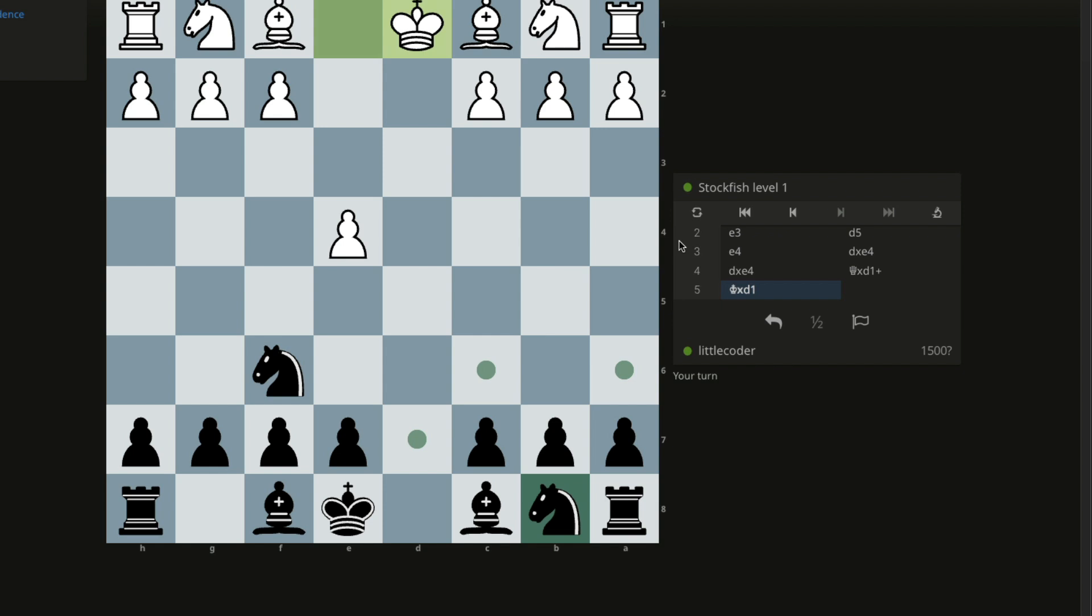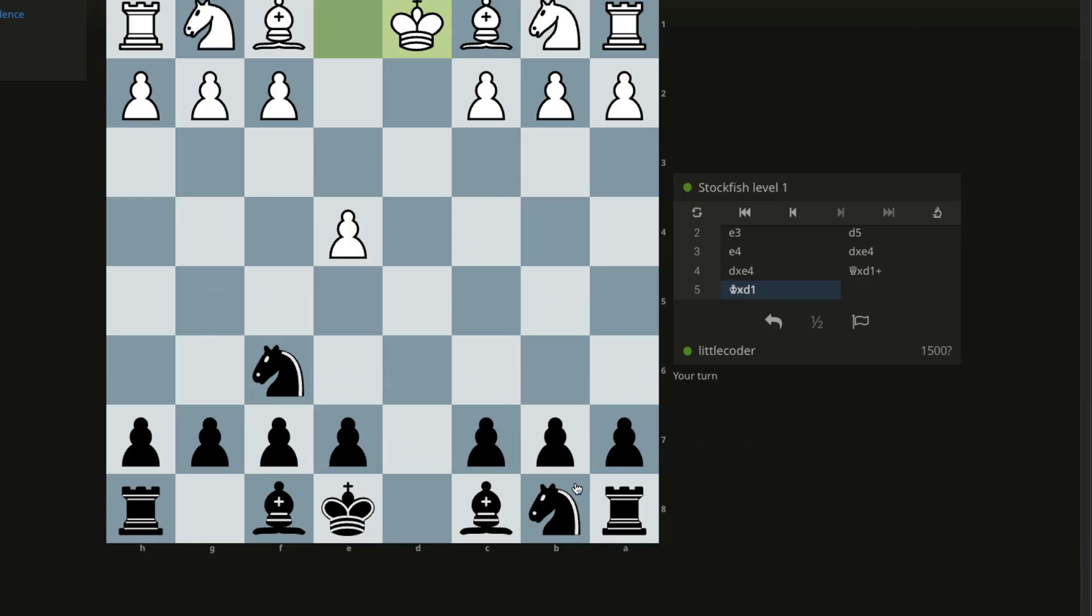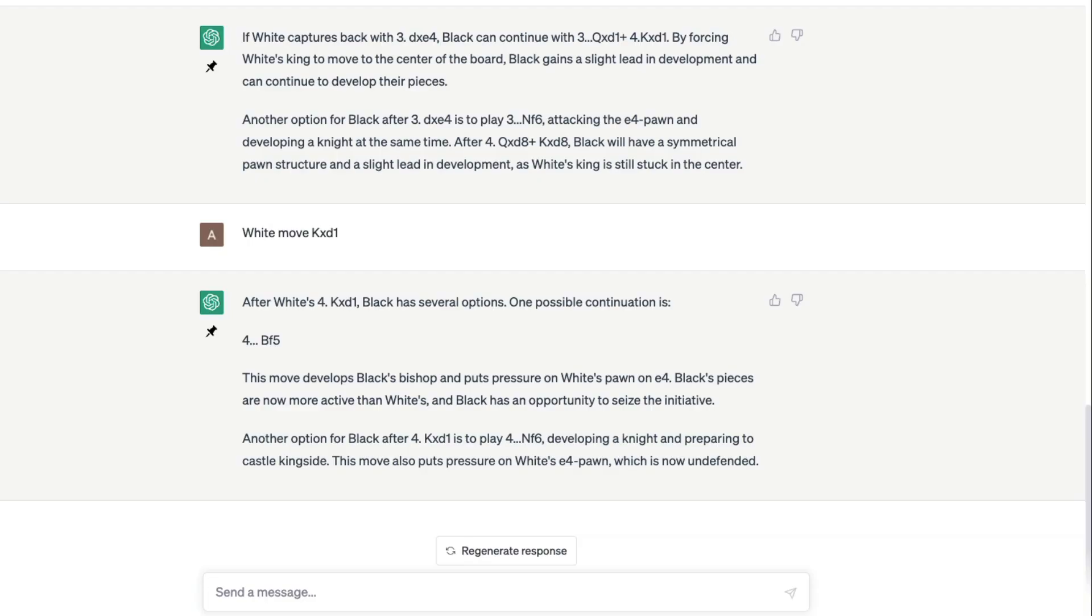King takes d1, white move. Black has several options. One possible continuation is bf5. Bf5, where is f5? Bf5, quite bad with the notations. What would be bf5? Oh, it's bishop f5. Quite bad, but see, this is the place where almost it gets confused.